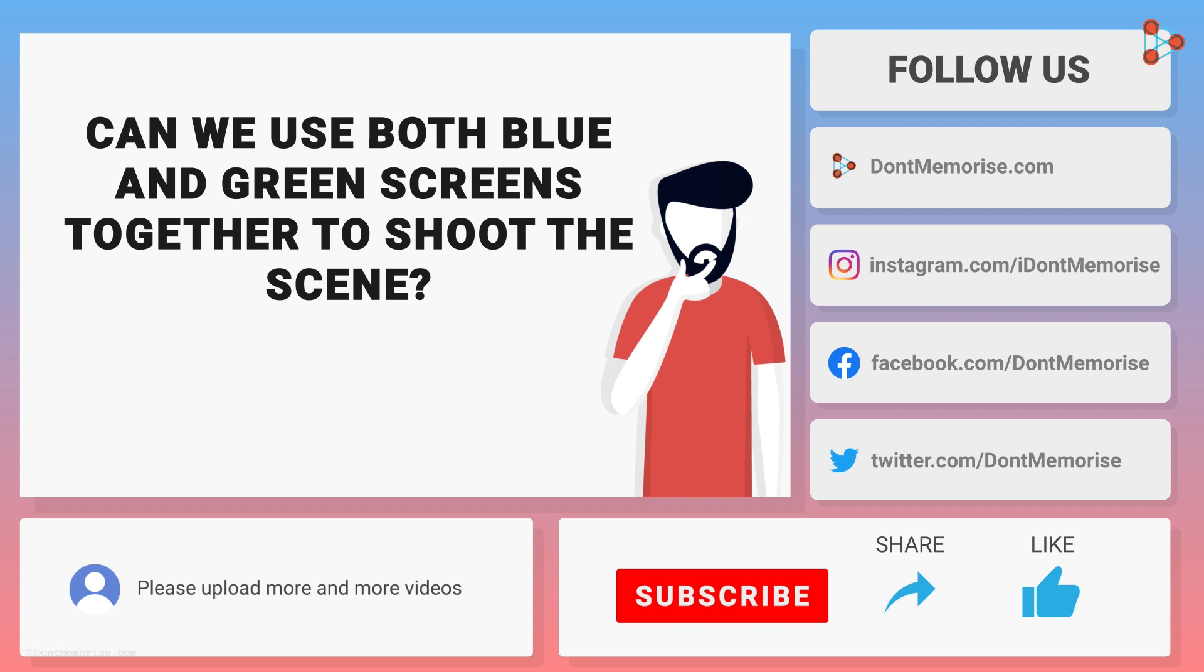Let us know your findings in the comments section below. Do share this video with your friends and press the bell icon to get notified whenever we upload a new video. Be curious and happy learning!